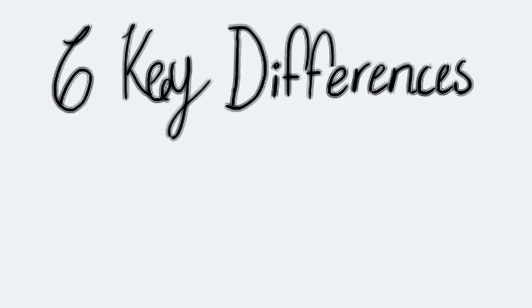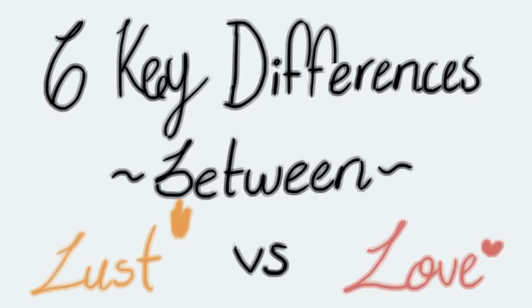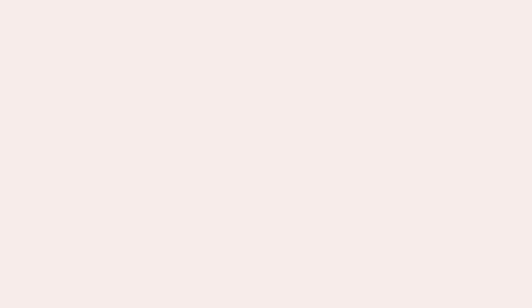Here are six key differences between lust versus love. Lust is driven by physical connection, but love comes from emotional connection.